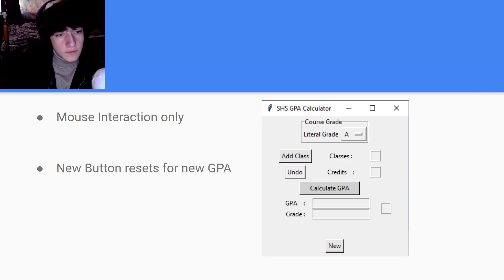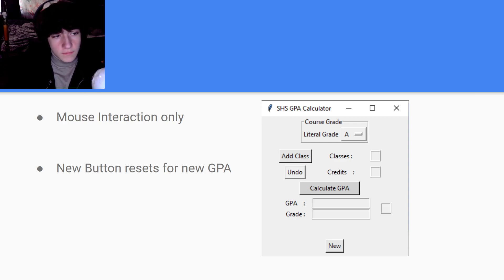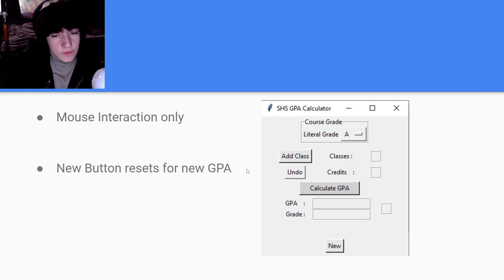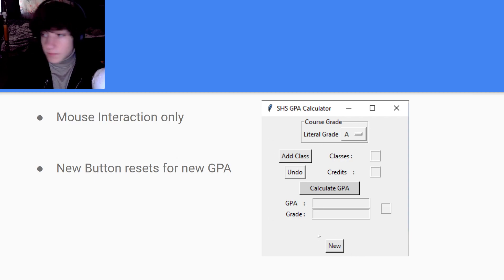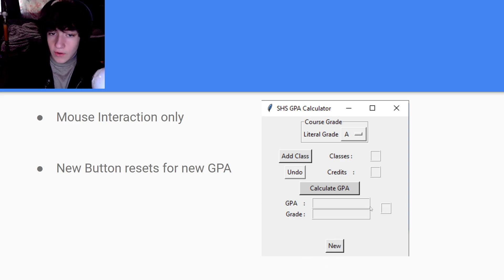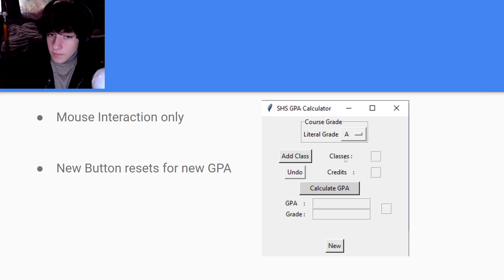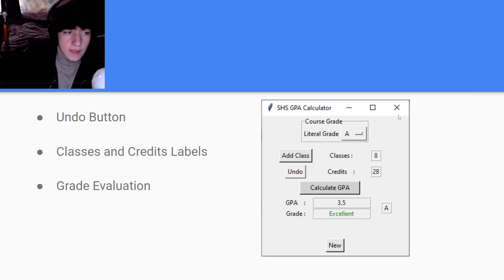The user interface is mouse interaction only, so you just have to use your mouse to click on all these buttons. At the bottom there's a new button that would reset all of the data for these inputs and then get it ready to calculate a new GPA.